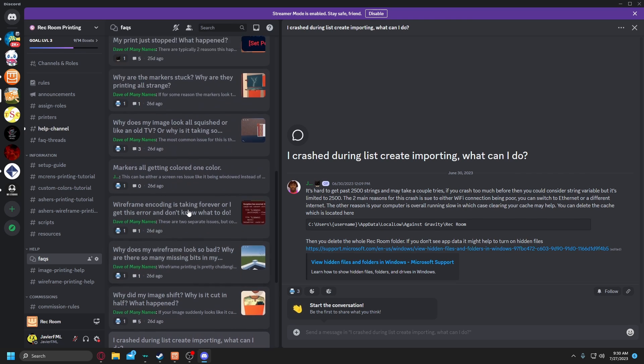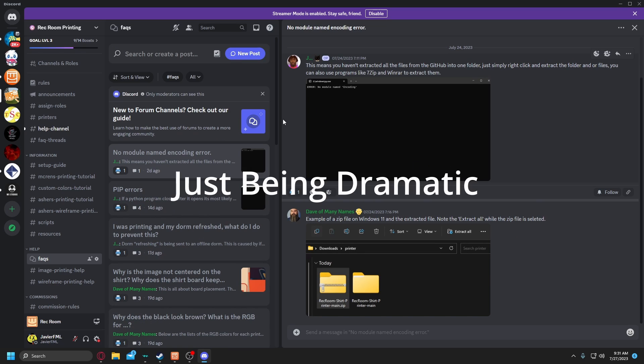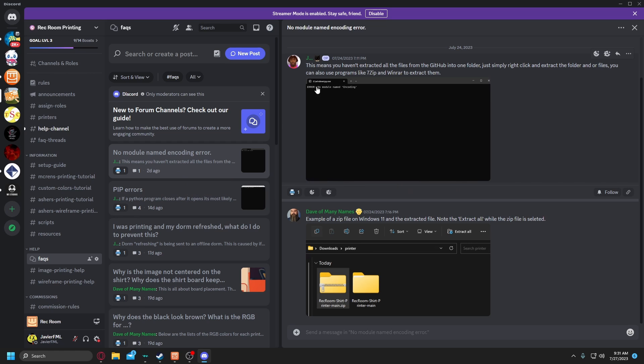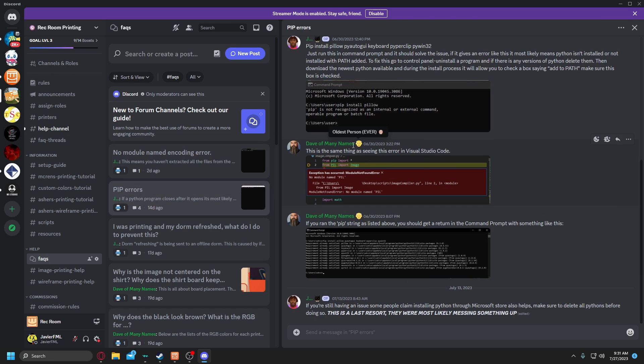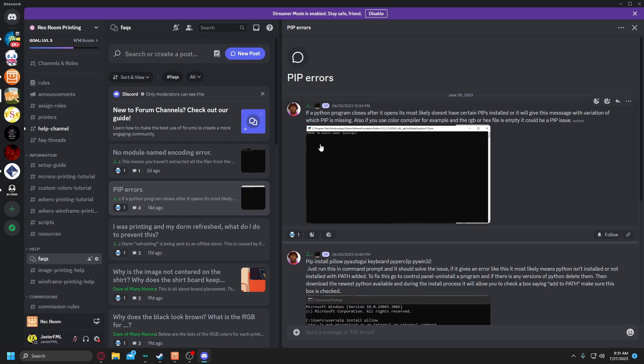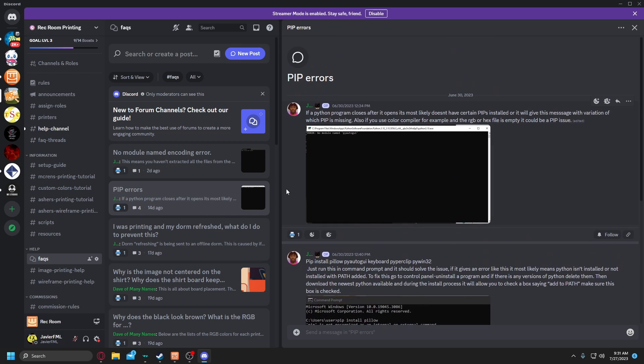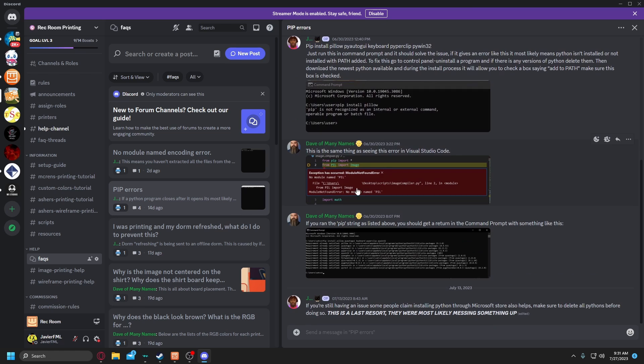Just click here and the most common issue that I'm pretty sure 99% of you have had: no module name encoding or whatever. Here it is, here's the fix. Or pip errors, no module name pyautogui, whatever. I don't know, I don't know how to say it. Pip errors, boom, here's the fix.